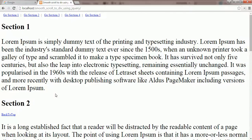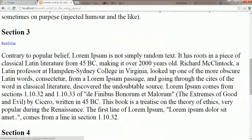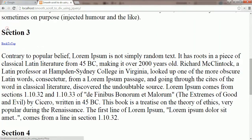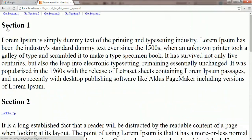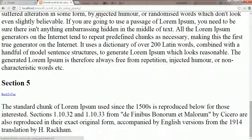I am going back to the browser and refresh the browser. Now I am clicking on go section 3 link. Lovely! The page is smooth scrolling. Back to top button scrolling back to the top links section. Other links are working the same. We've done.